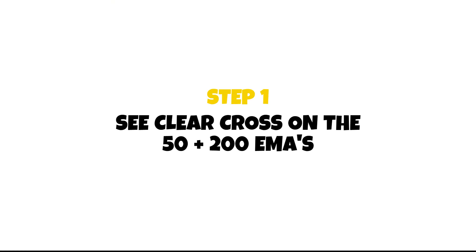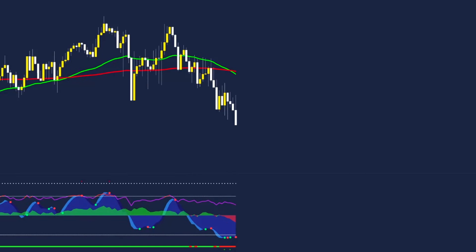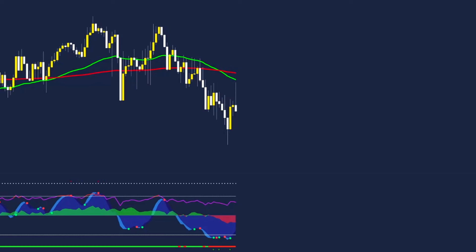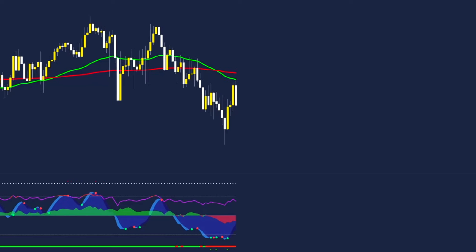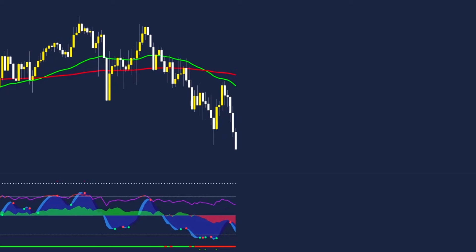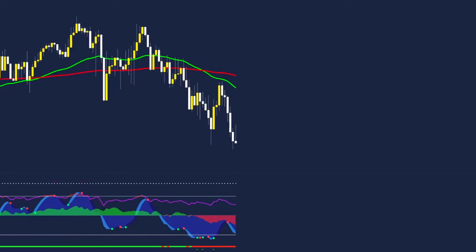Now it's time to show you exactly how to take a trade. Step one for taking a trade is we want to see a clear cross on the 50 and 200 exponential moving average lines. This is a potential first step in the market's trend changing direction. Price will travel in the intended direction for a few candles and then from here we want to see price make its first pullback to the 50 EMA.